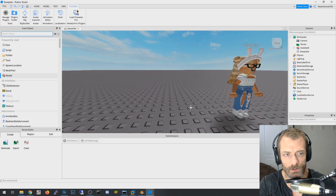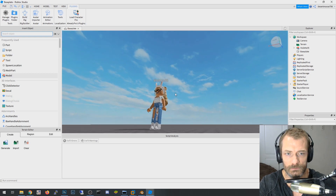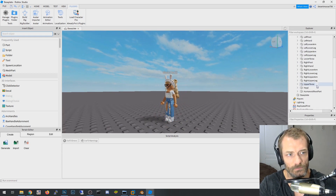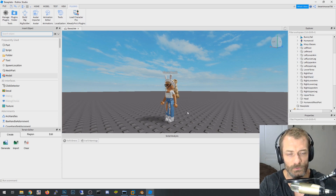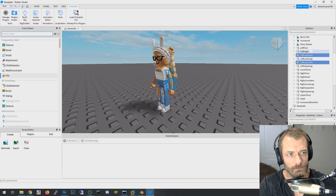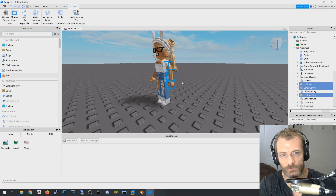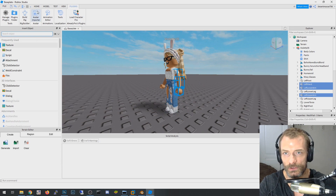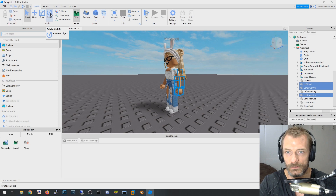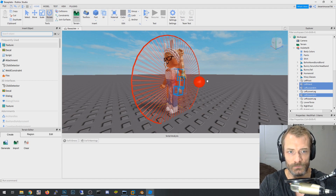You can leave the character as-is or move things around. If you expand the character in the explorer you can see all its associated objects. For example, to move the left arm, grab the left upper, left lower, and left hand — you can see the selection boxes around them. Then go to Home and choose Move or Rotate.